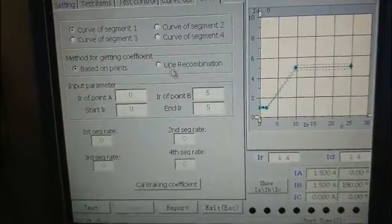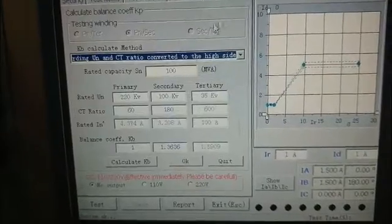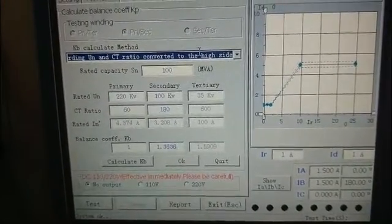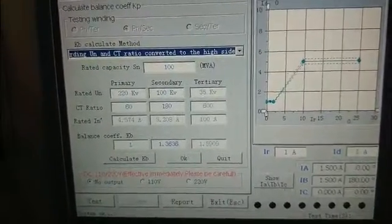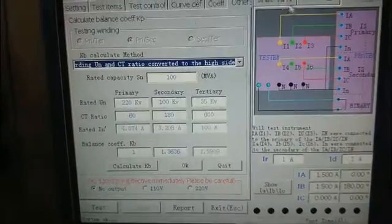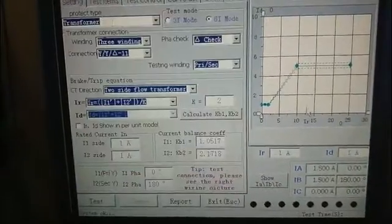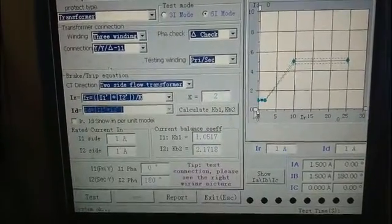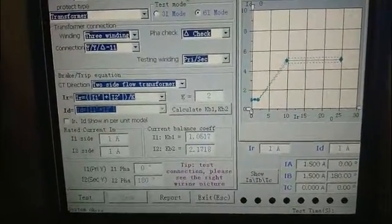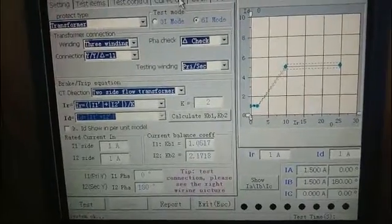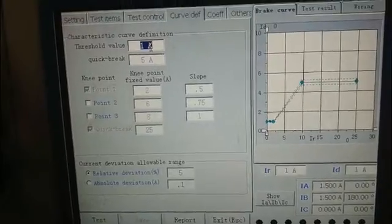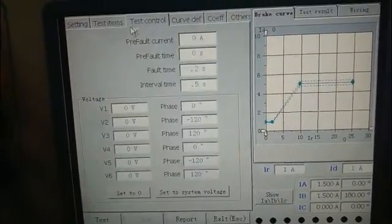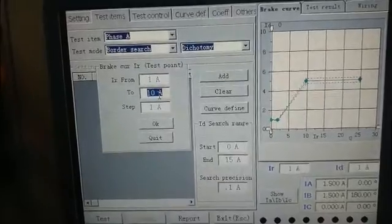The third page is the curve coefficient. The fourth page is the coefficient slope after the test. The fifth page is the break curve. The sixth page is the test results. If the operator is very familiar with the protective device, we can set the curve first. If you are not, start the test first.